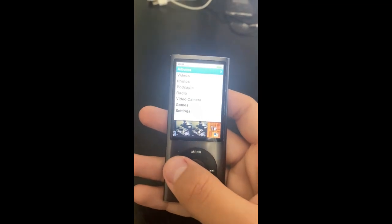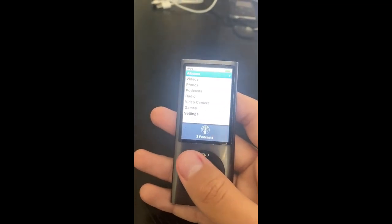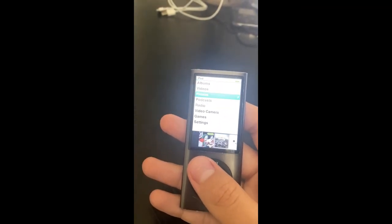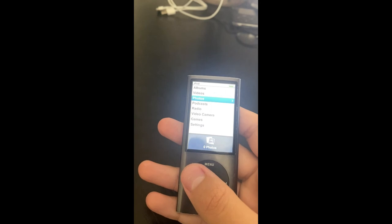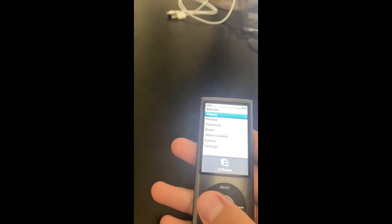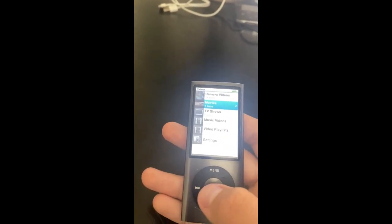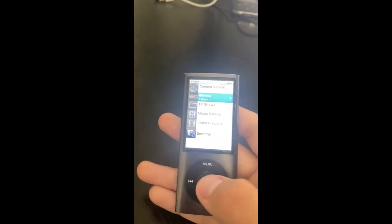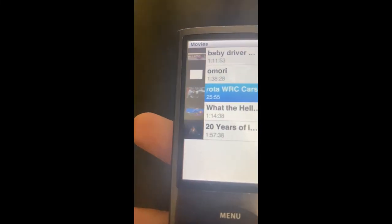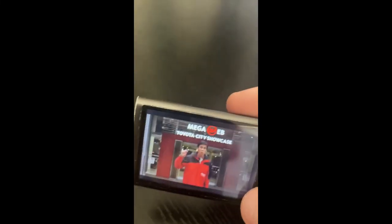So I transferred the video to the iPod. Now what you want to do is go to Videos on the iPod. You want to go to Movies, and as you can see, it's on there.